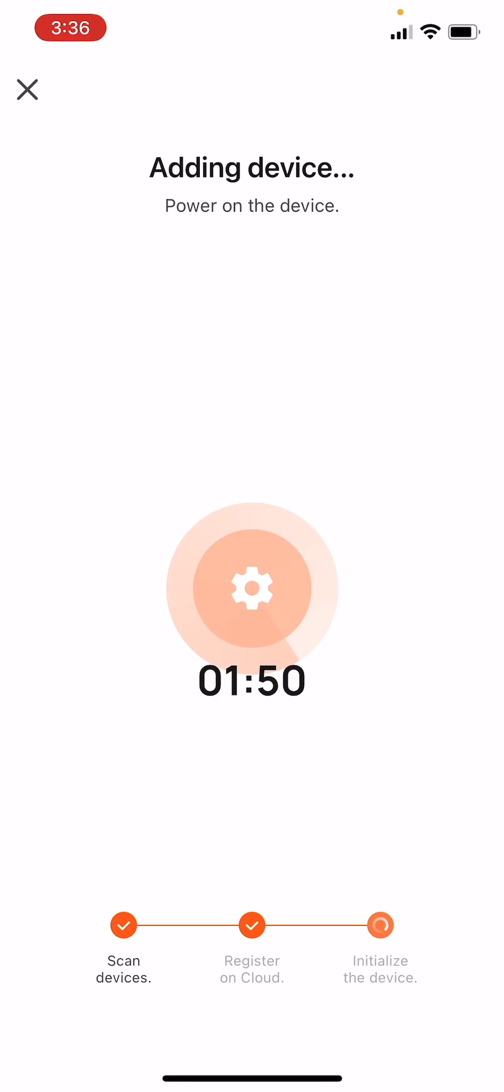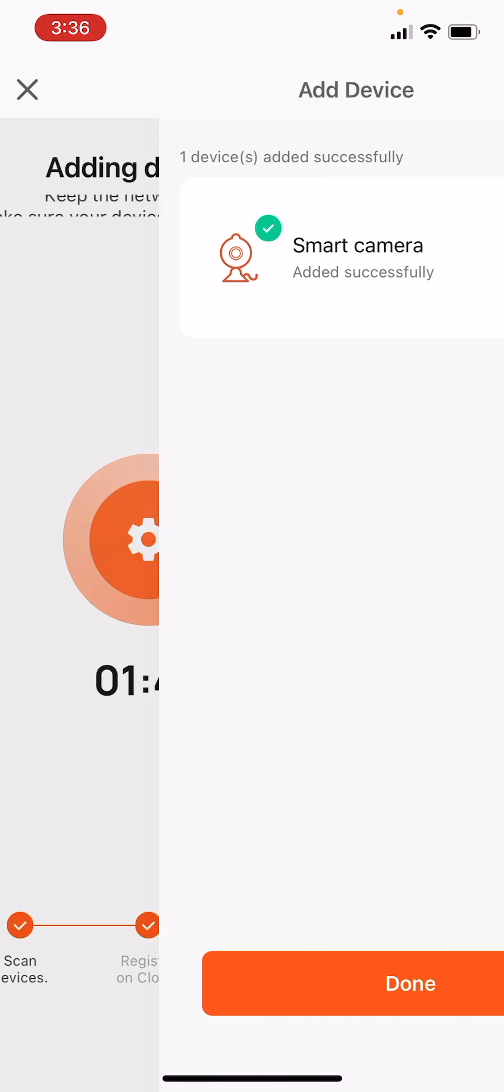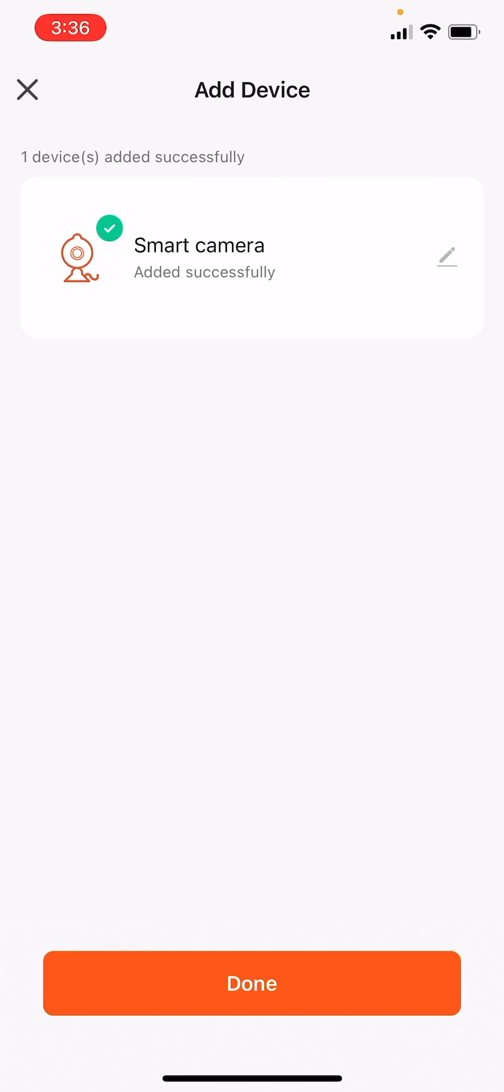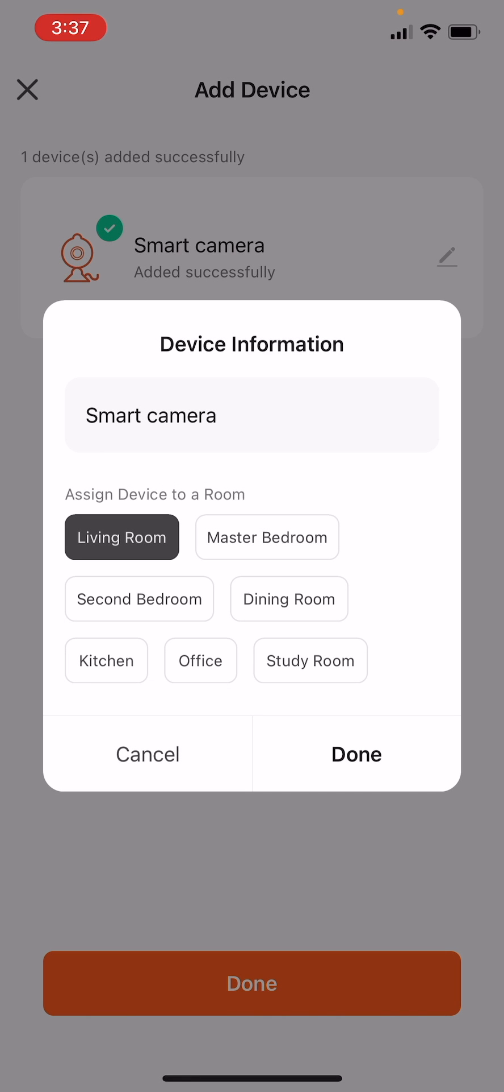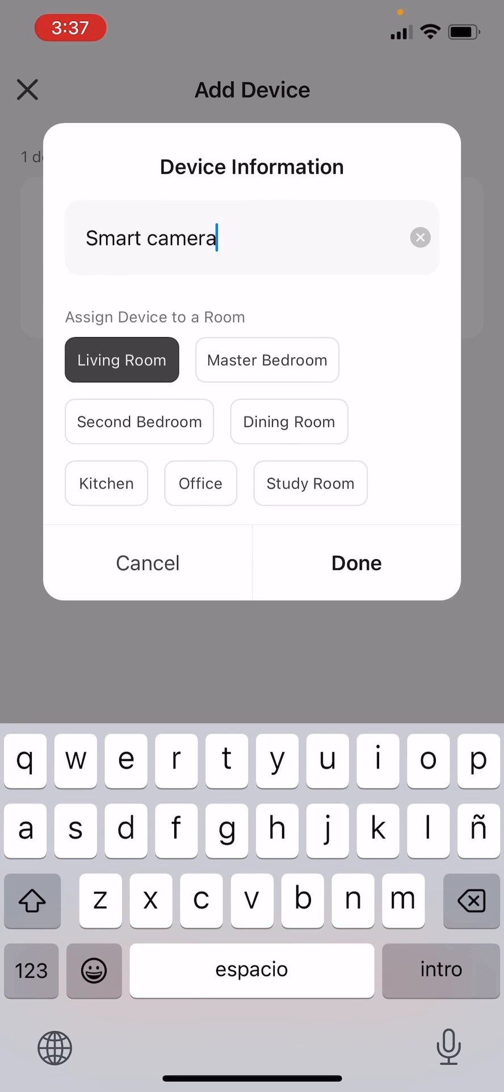Wait a few seconds for the application to pair with the camera. Once the device has been successfully added, you can click the pencil icon to the right to assign a name and a specific room for your new camera.